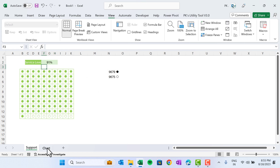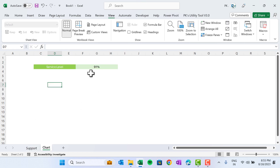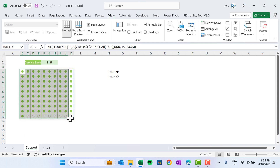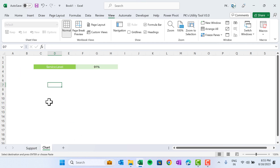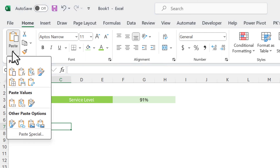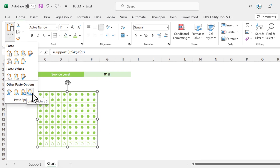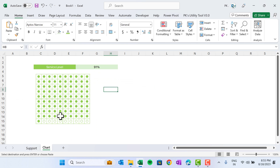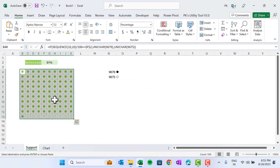So whatever value is available on the chart sheet will appear here on the support sheet. Now let's copy this range, go to the chart sheet, and go to Home, then Paste Special — paste it as a linked picture. Now this is a picture but it is connected with the source.